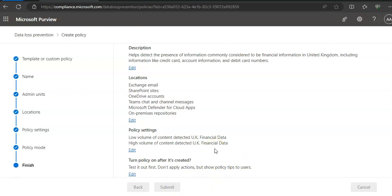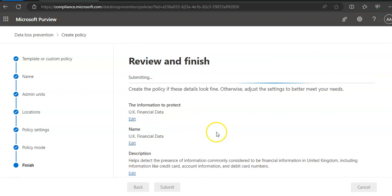You can any time come and edit this policy, you can enforce it after it has been run in a simulation mode. Let's see how much time it takes. I have submitted it. It is still stuck on submitting.